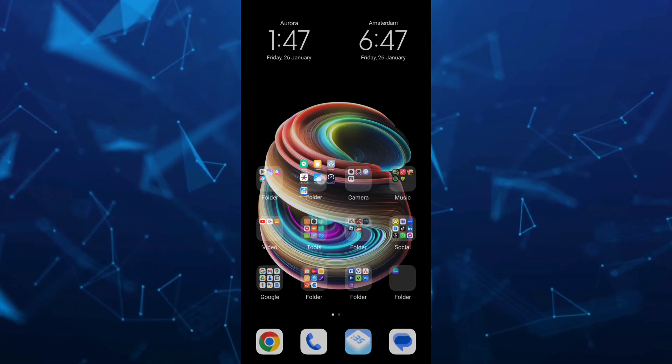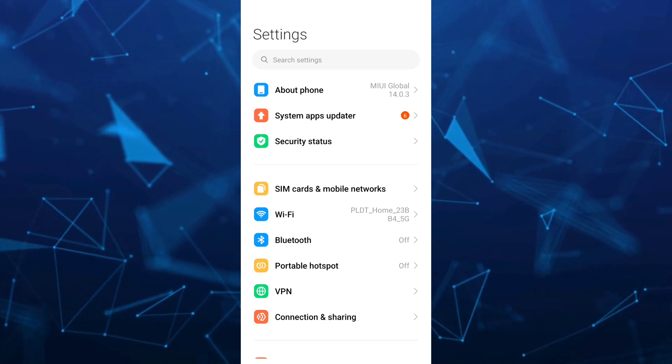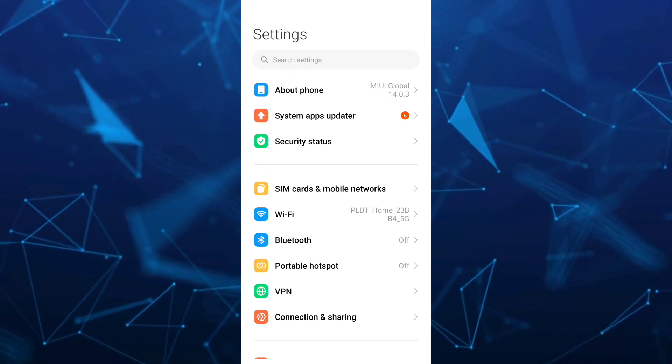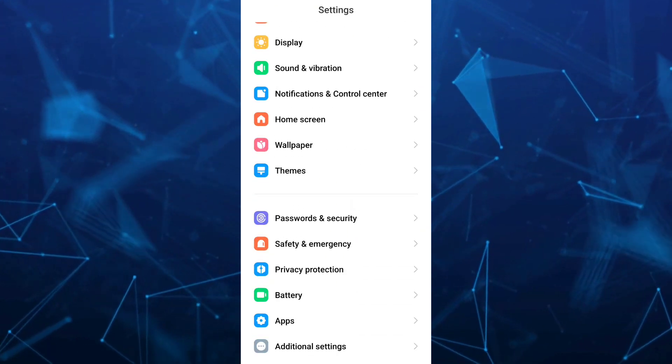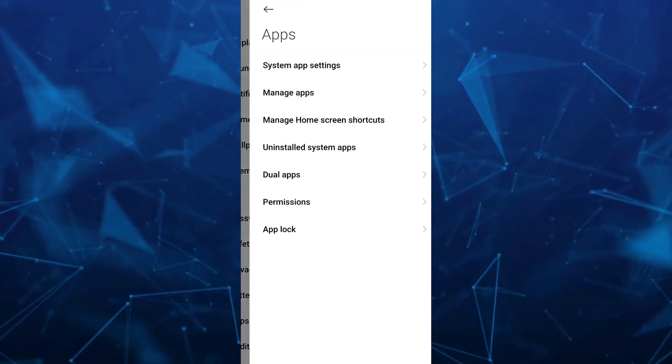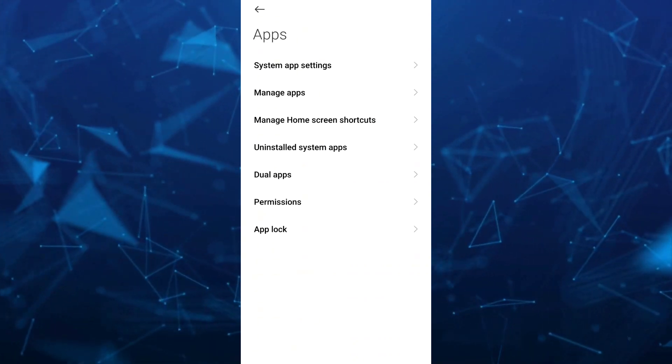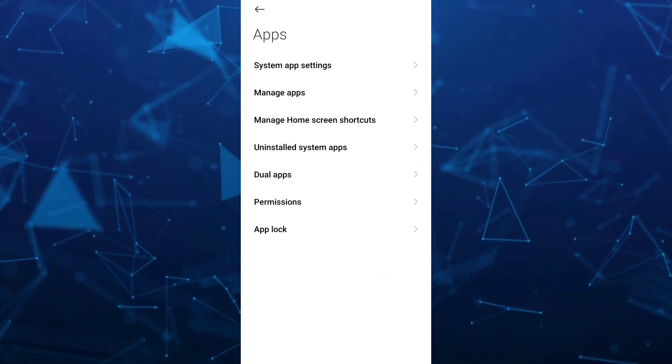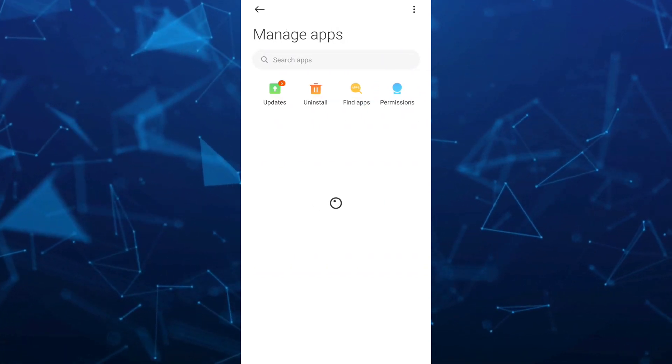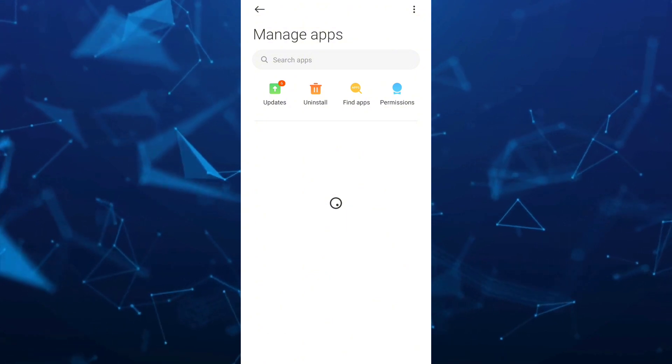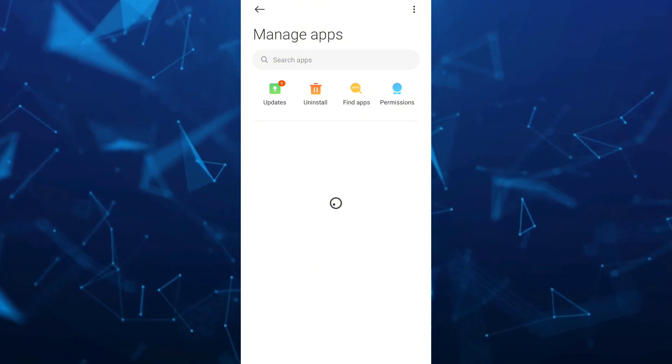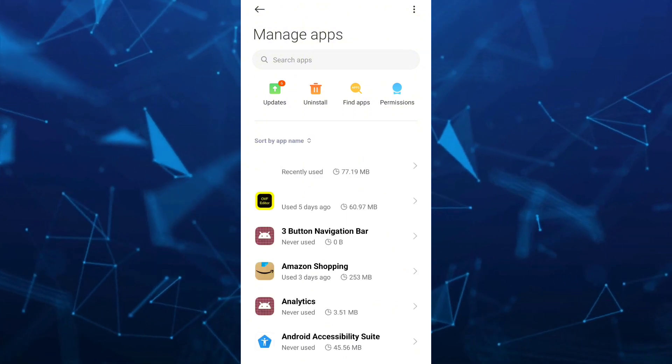The second step is to go to your phone settings and find the apps section. Select apps and tap on manage apps or apps management. When you tap on apps management, wait a few seconds.